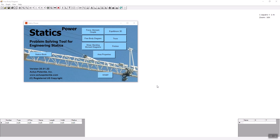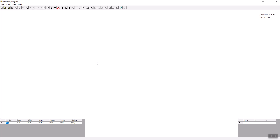Welcome to this video on Free Body Diagram. Free Body Diagram is a part of the Statics power software from Actus Potentia. You start the software and click on the Free Body Diagram button to initiate the application. The purpose of this video is to show two problems utilizing an A-frame — one is a simple problem and one is a little more complex. Let's begin with the simple one.